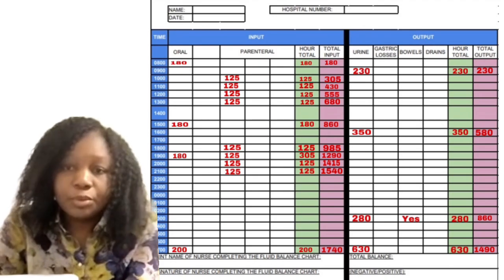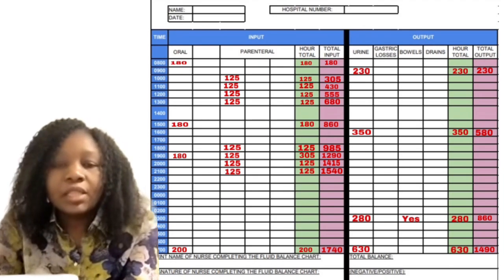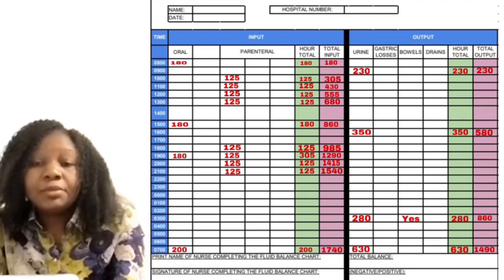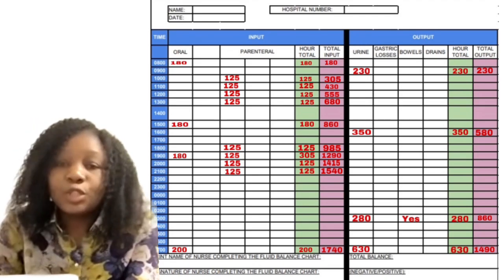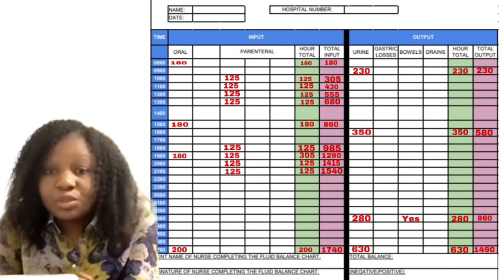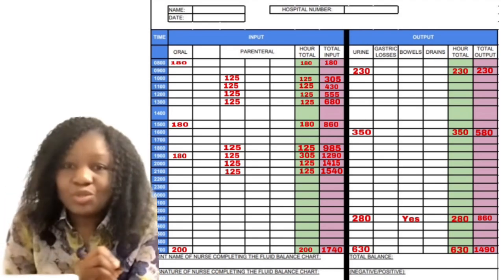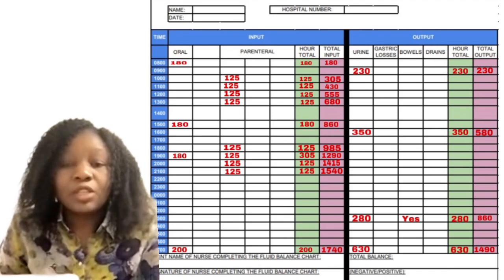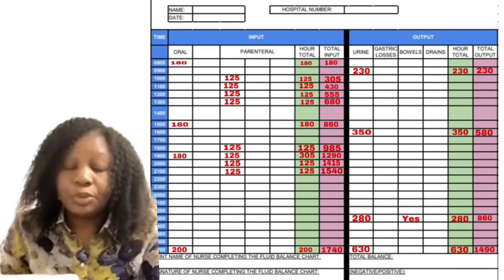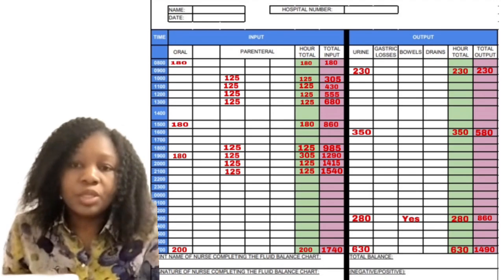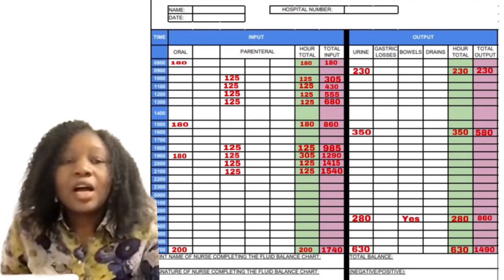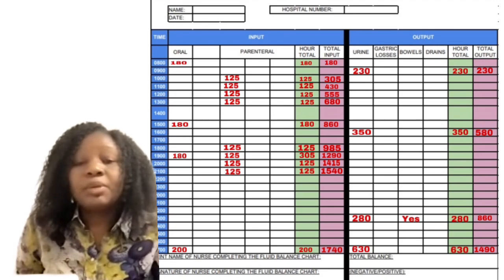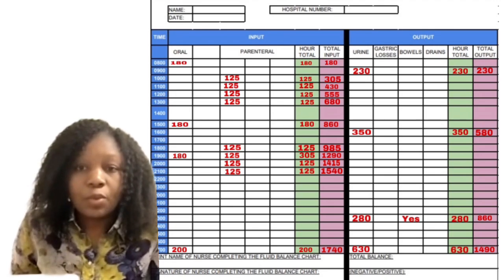If you make any mistake, how do you correct it? Just put a straight line — strike it out just once — and don't muddle it up at all. Try to put your initials after striking it out. And if you think that your chart is not neat enough, it's better to ask for another one.